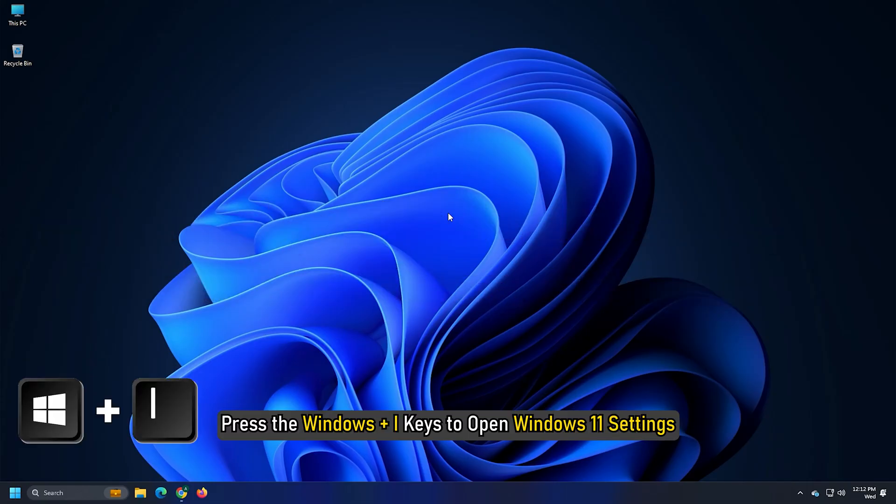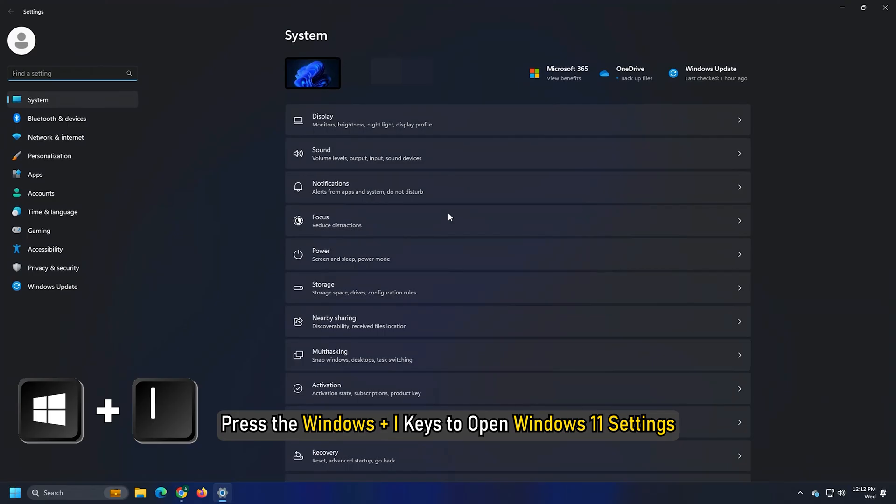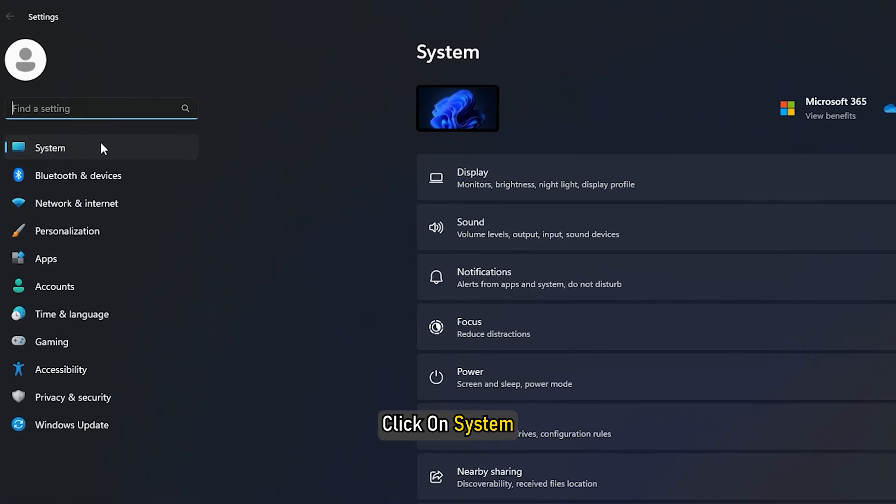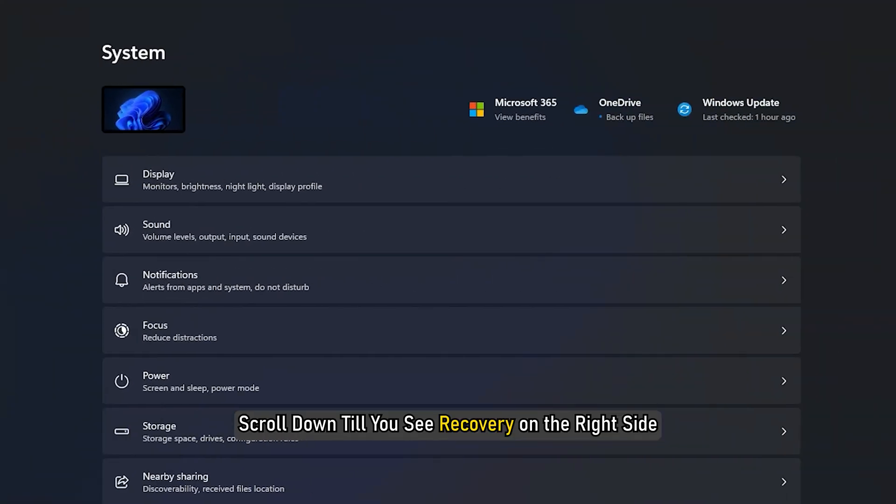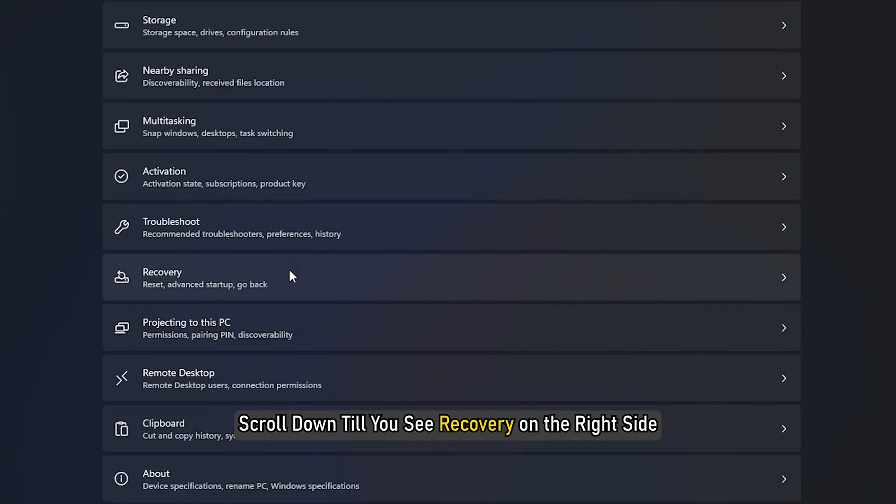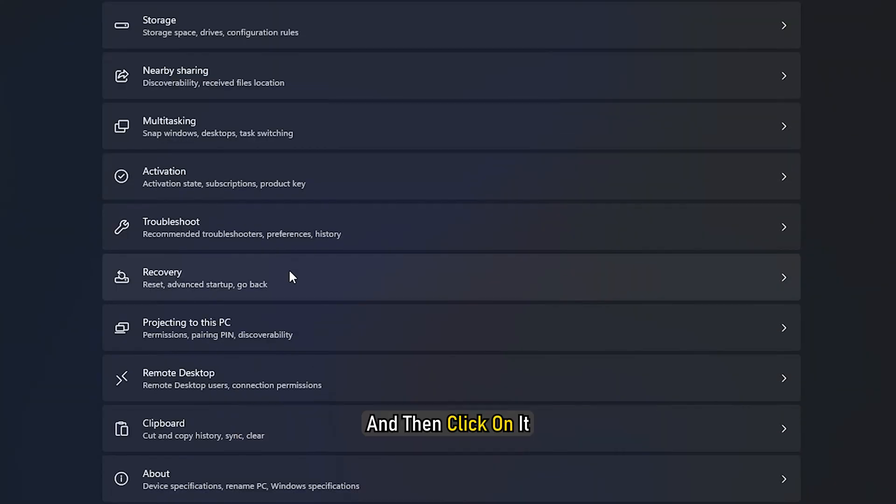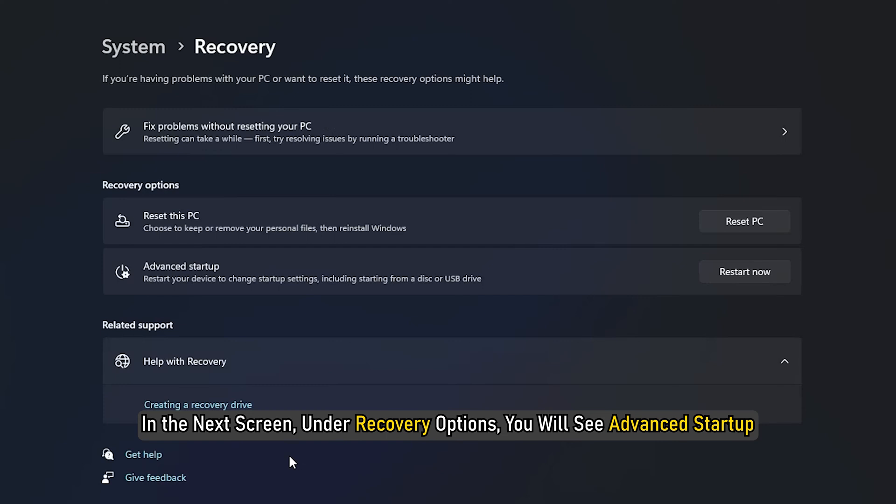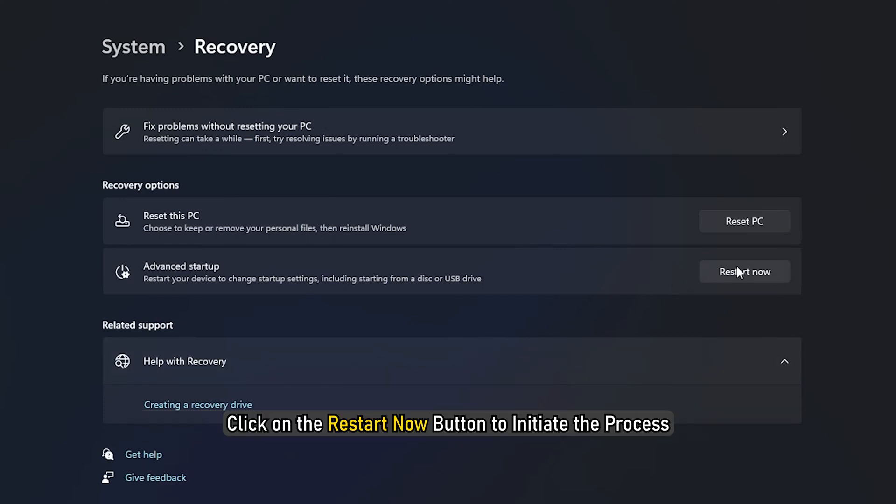Press the Windows plus I keys to open Windows 11 settings. Click on System, scroll down till you see Recovery on the right side and then click on it. In the next screen under Recovery Options, you will see Advanced Startup. Click on the Restart Now button to initiate the process.